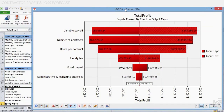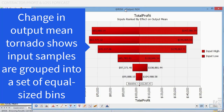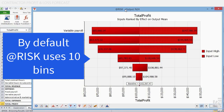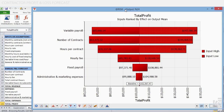For tornado graphs showing a change in output statistic, such as this change in output mean, samples for an input are grouped into a set of equal-sized bins, ranging from the input's lowest value to its highest. A value for a statistic of the output, such as its mean, is calculated for the output values in the iterations associated with each bin. By default, AtRisk uses 10 bins, each one containing 10% of the simulated iterations, that is 500 of the 5000 iterations.